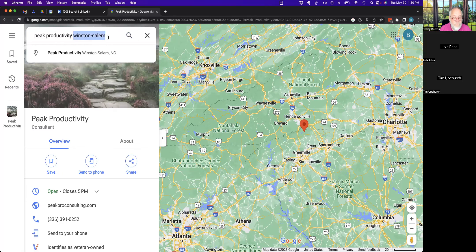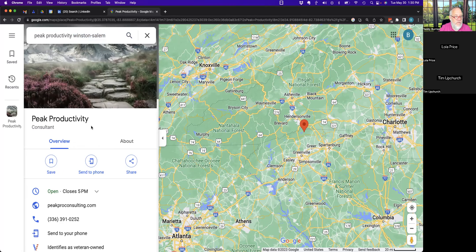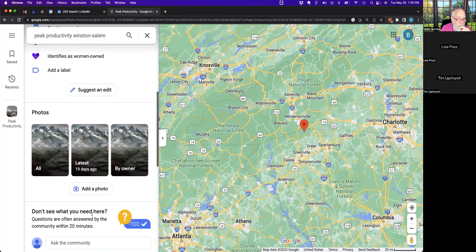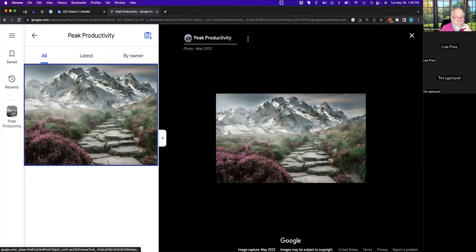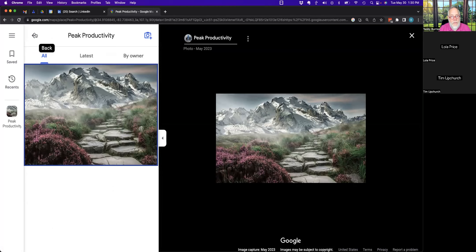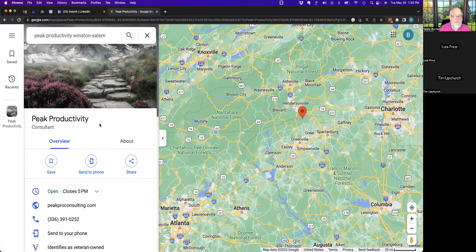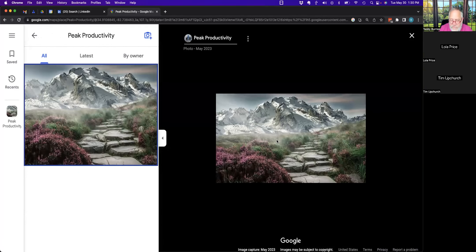One way to increase visibility: how many images do you have? Tim only has one. Remember — the Google My Business coach who works for Google said a minimum of 100 images. Put five images a day for 20 days. Also make sure your images have names — don't upload an image with a camera ID number. Rename every one of them to include your brand name and keywords, like 'lean six sigma peak productivity by Tim Upchurch.'